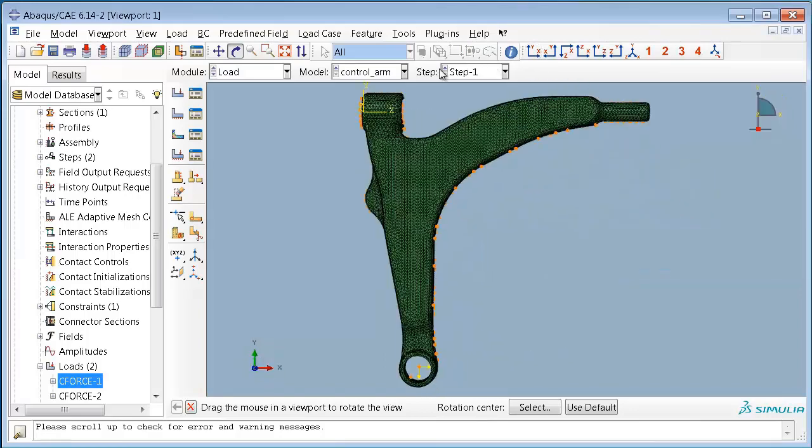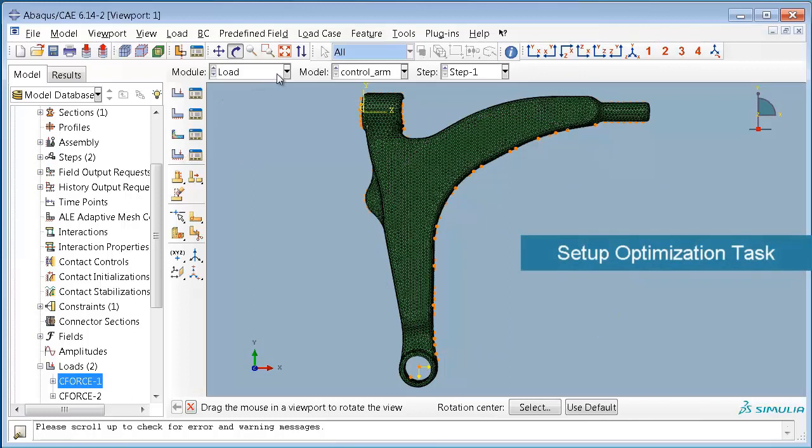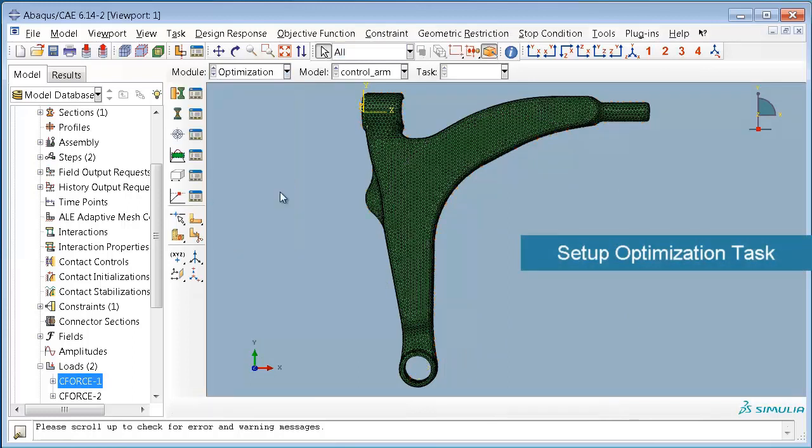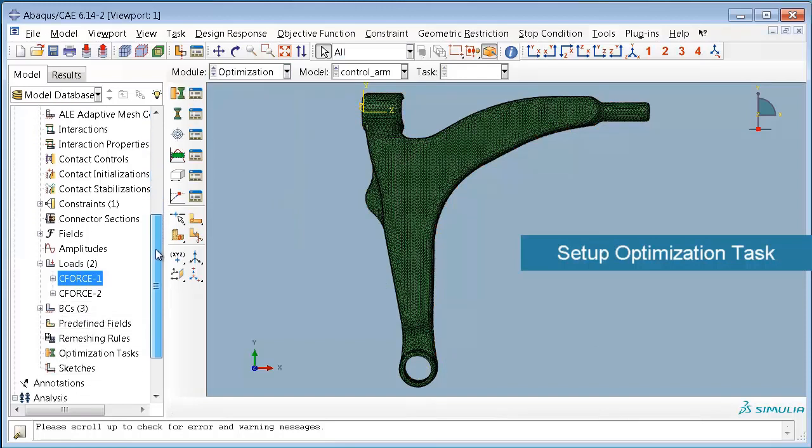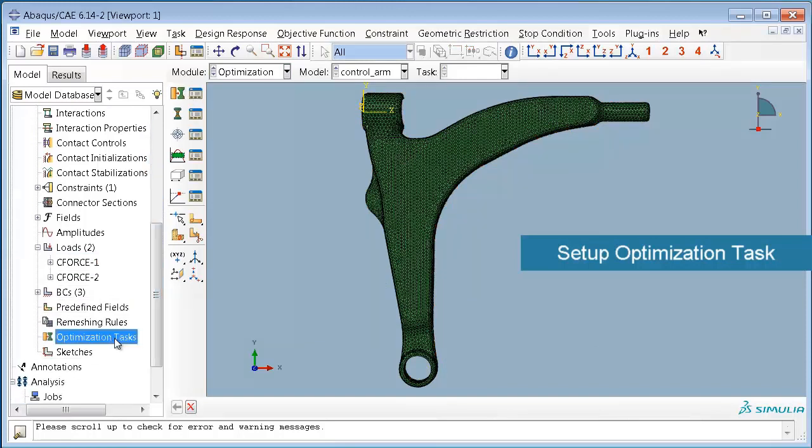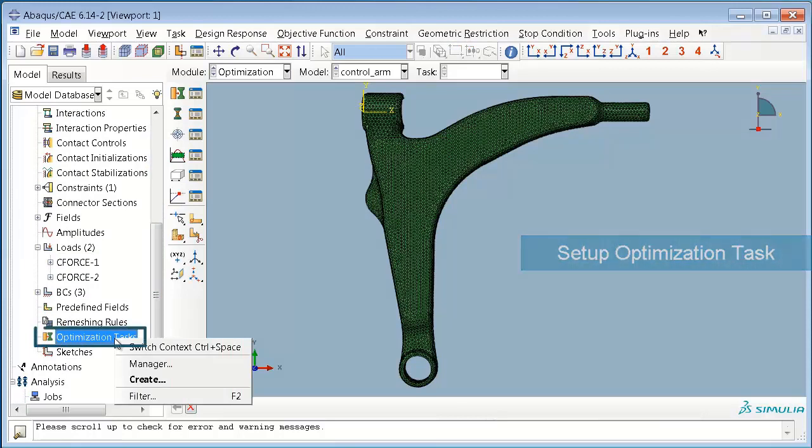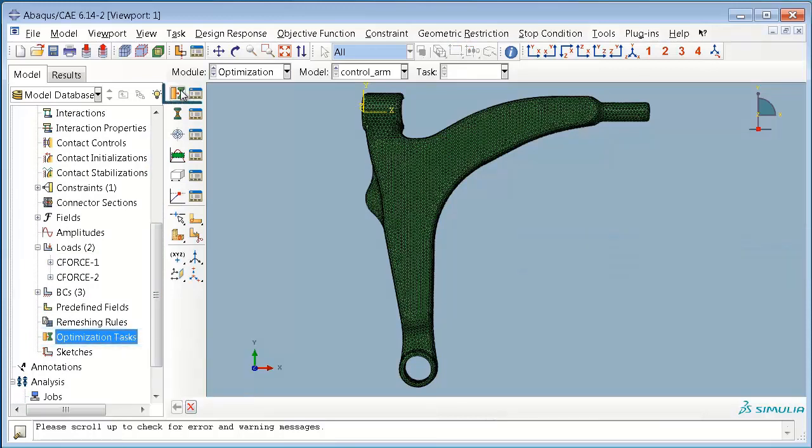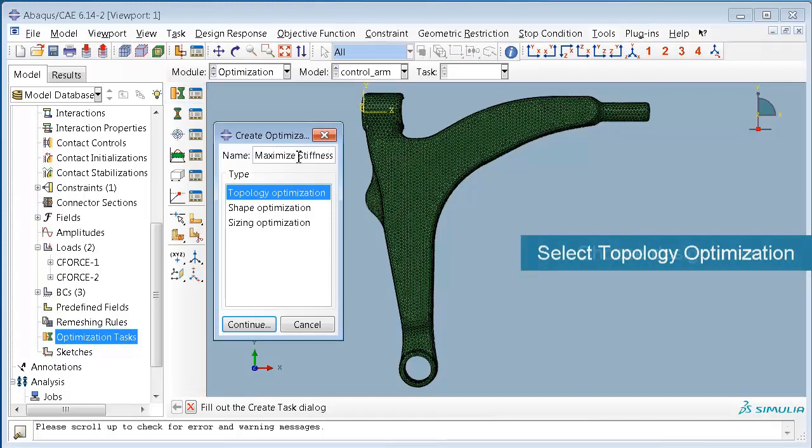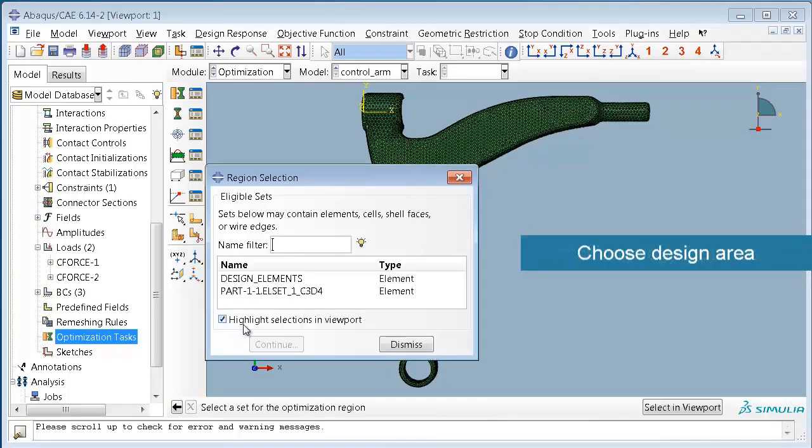Now we can set up our optimization task either using the optimization module in the module menu or creating a new optimization task in the task manager. We will create a topology optimization task to maximize the stiffness of our design.